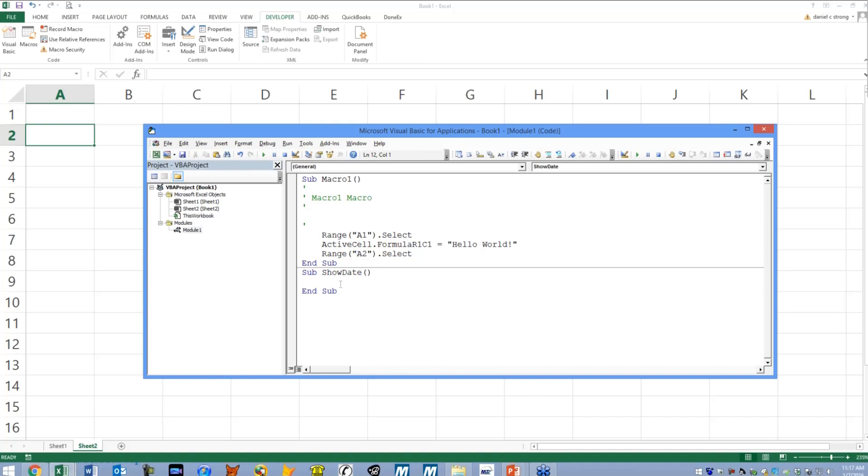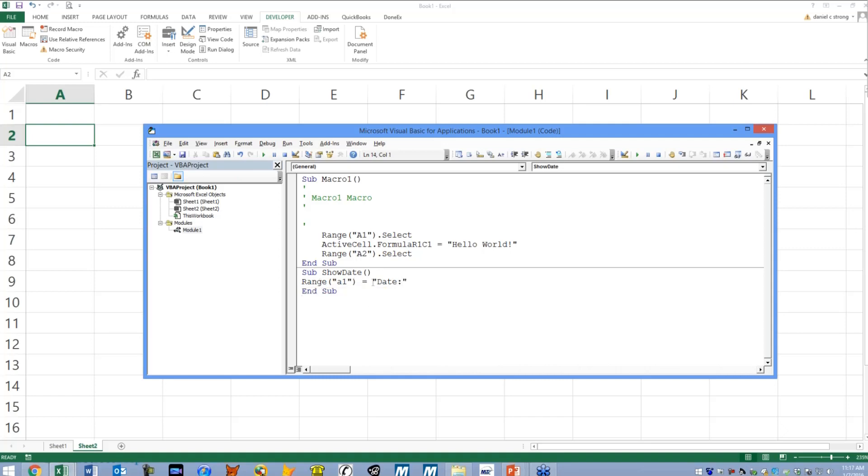What we're going to do is keep it pretty simple. I'm going to say range parentheses quote a1 end quote in parentheses, so range a1 equals, and I'm going to put date colon end quote. So I want a1 to say date colon. And range b1, I want that to contain today's actual date, so I'm going to use a system variable date.